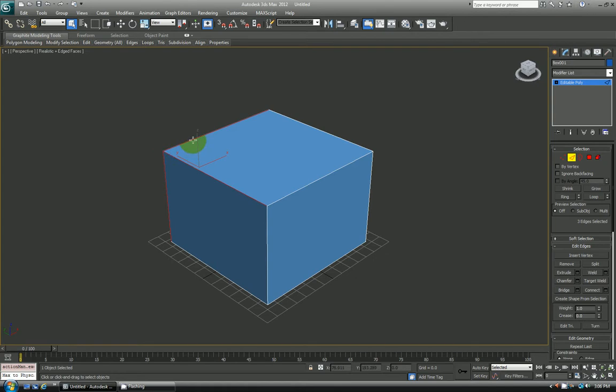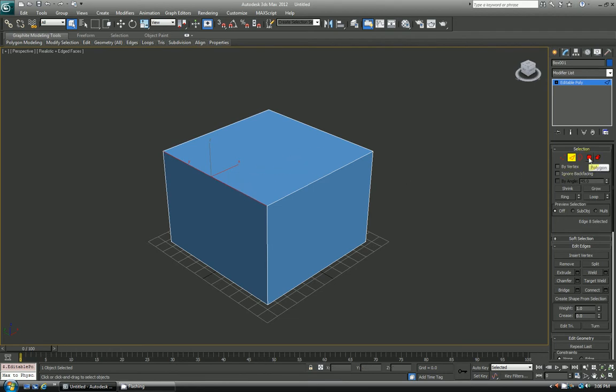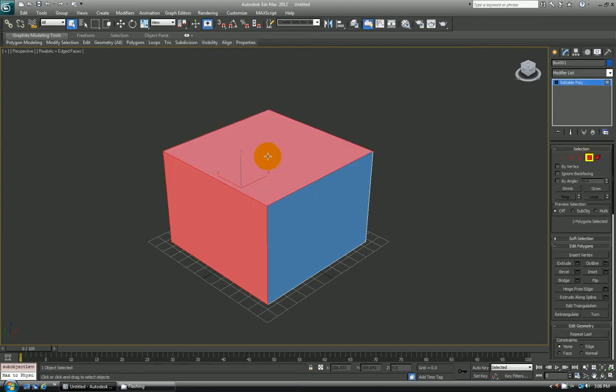And same thing with edges. Say I have this one edge here selected, and I want to convert either to faces or vertices. If I want to convert to face, again hold down control, go over here, click on polygon. And the two faces or polygons that make up that edge are what are selected.